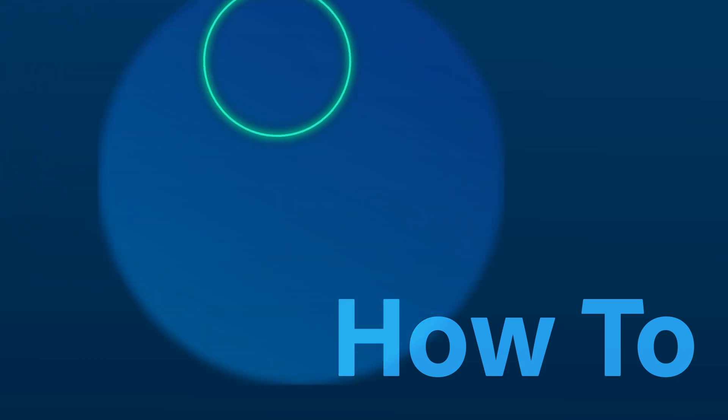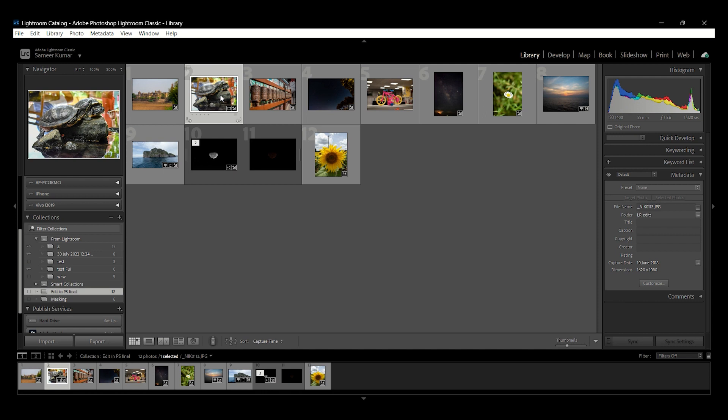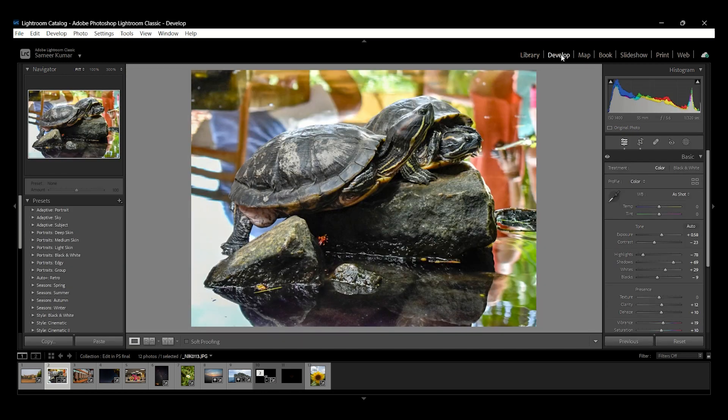You can use Lightroom Classic to edit your photos in other apps, such as Photoshop. In the Library or Develop module, select your photos,